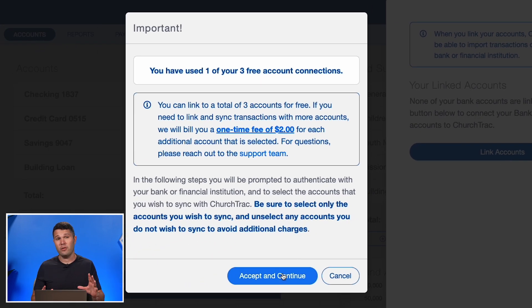Just a quick note: with ChurchTrack you can link up to three accounts for free. After that, each additional account is a two-dollar one-time charge. An account can be something like a church checking account, a savings account, or a credit card for your church — those are all one account each.